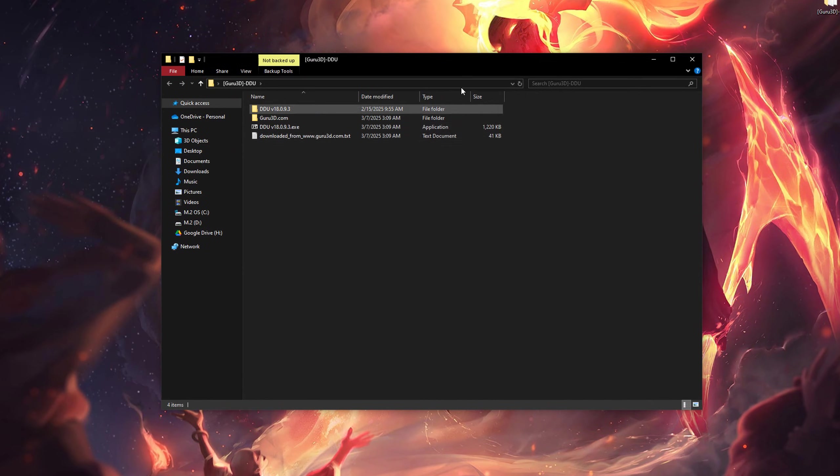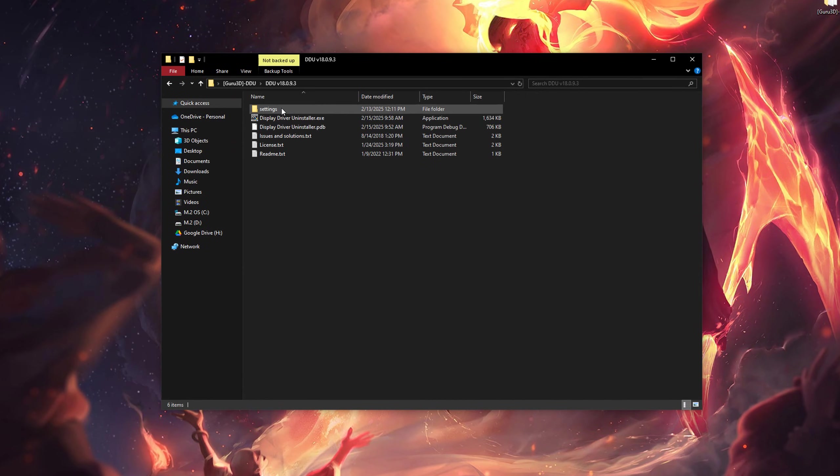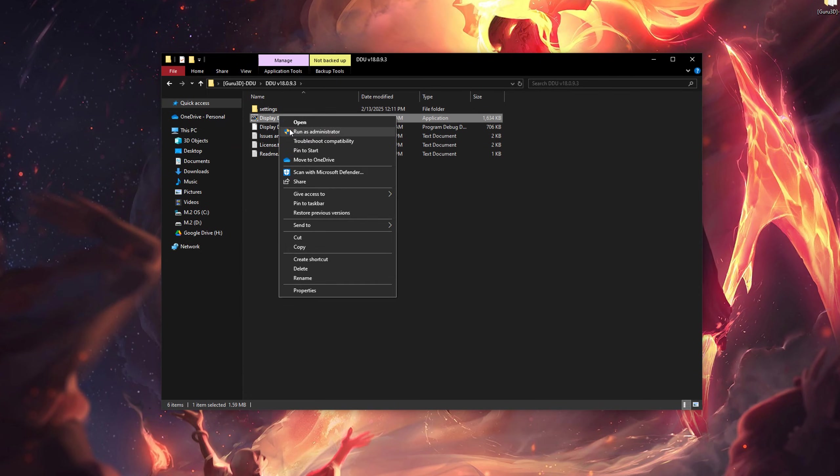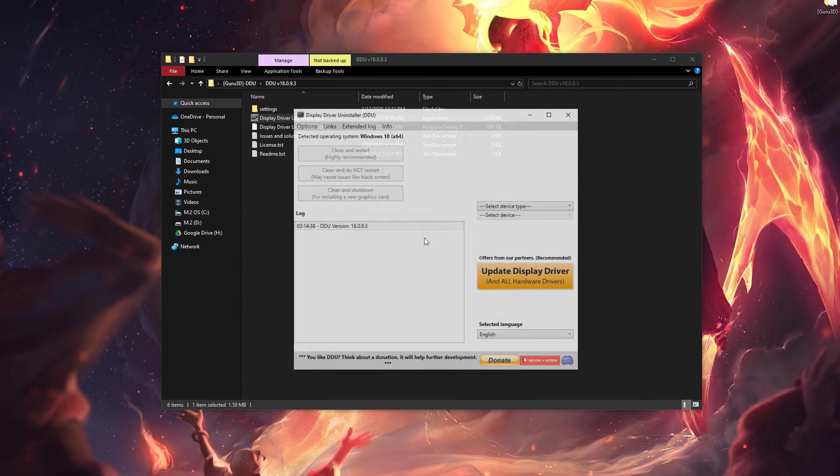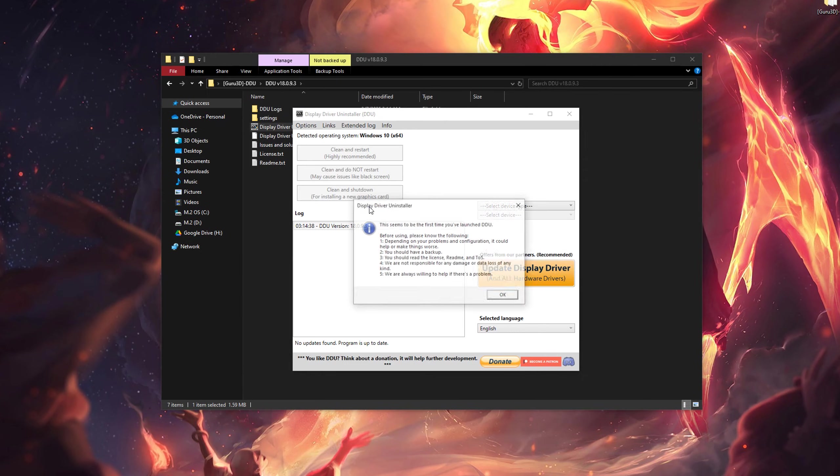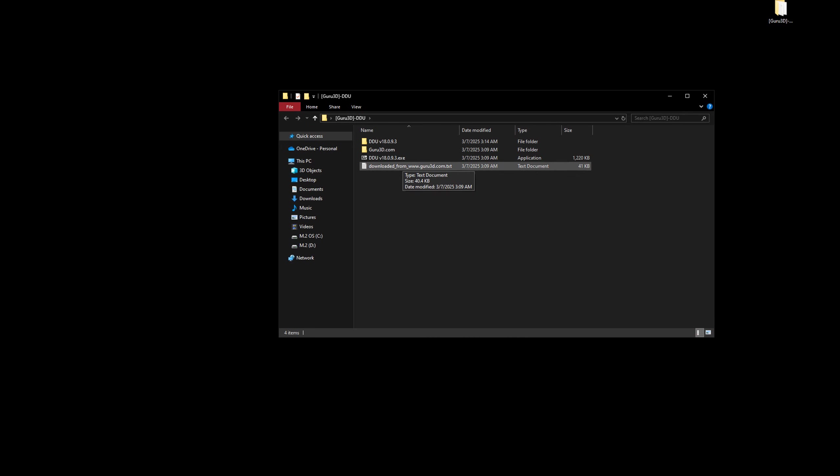Next, we're going to fire up Display Driver Uninstaller, or DDU, a free software you can download right now. Link in the description. If you want to be extra clean, boot your computer into safe mode. How do you do this?